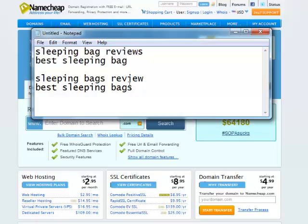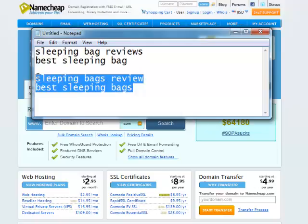I had two secondary terms as well, just variations: sleeping bags review and best sleeping bags. Basically just an S on bag. If I can't find a domain with the top two, I can always use those.